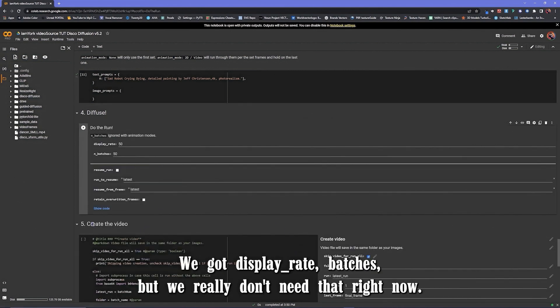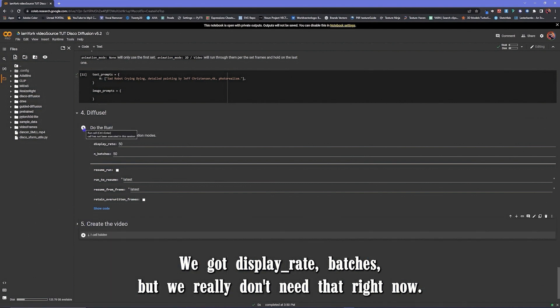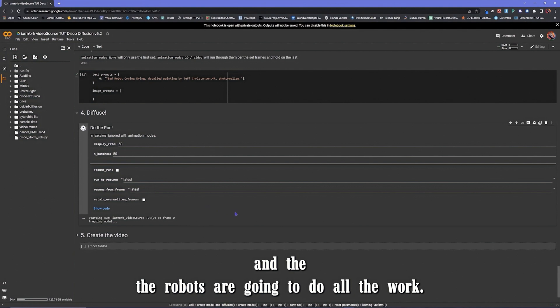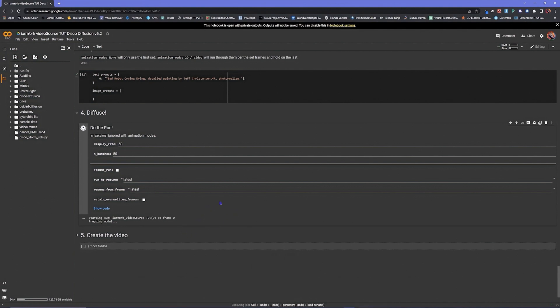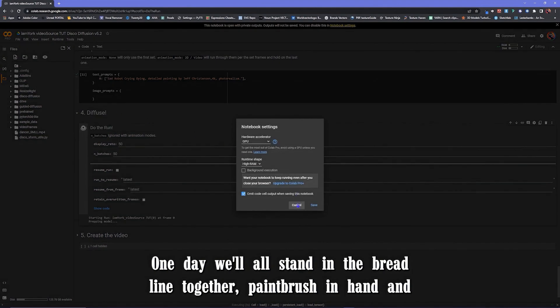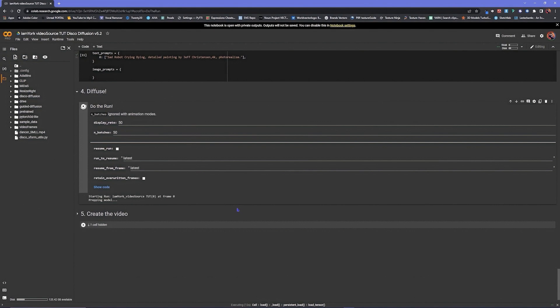We got display array batches, create video. We don't need that right now. And now we're going to do the run and the robots are going to do all the work. It's great. One day we'll all stand in the bread line together, paintbrush in hand.